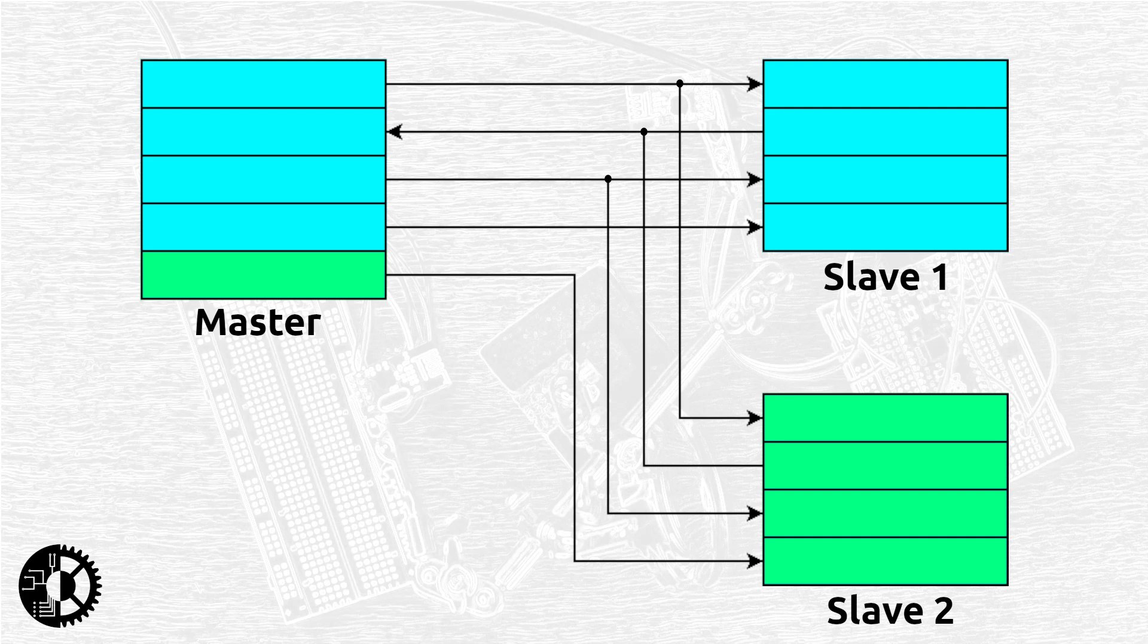For SPI in particular the Open Source Hardware Association have proposed an alternative naming convention that replaces the term master with controller and slave with peripheral and I'll be using those names throughout the rest of this video. First though let's take a look at how the pins are labeled using both the old and newly proposed names.